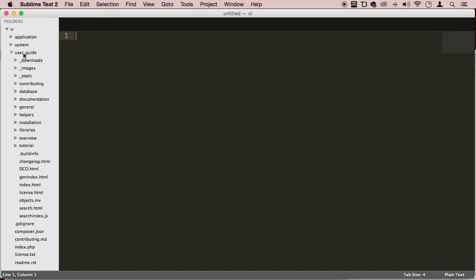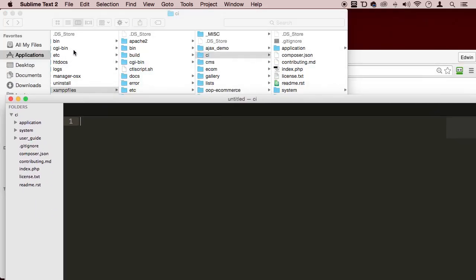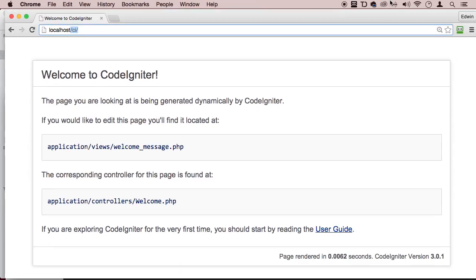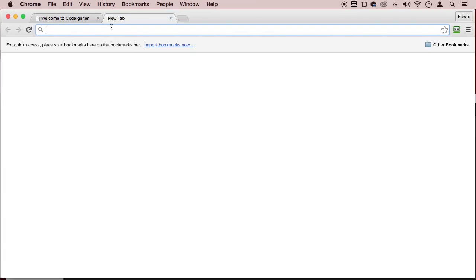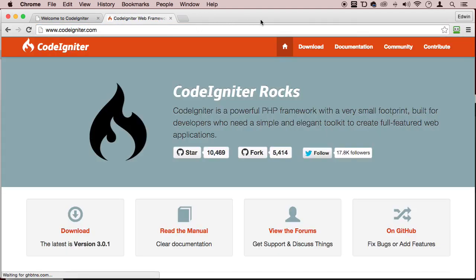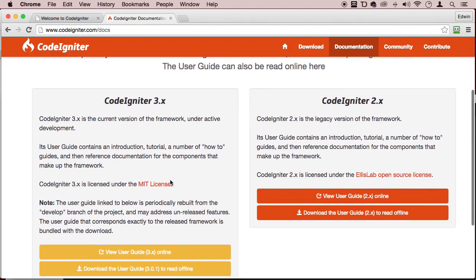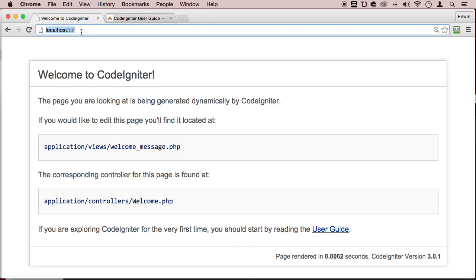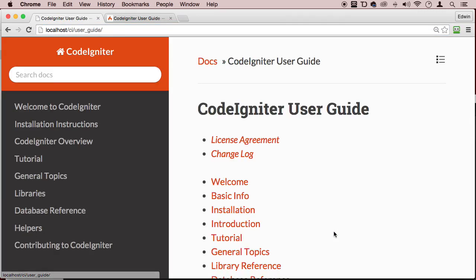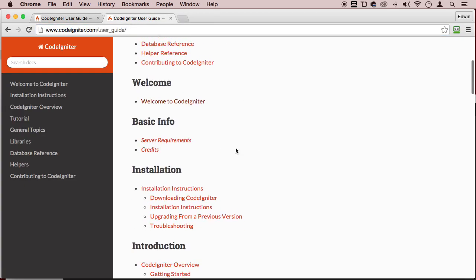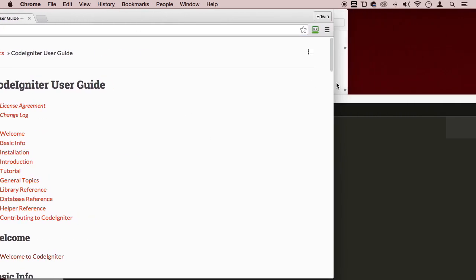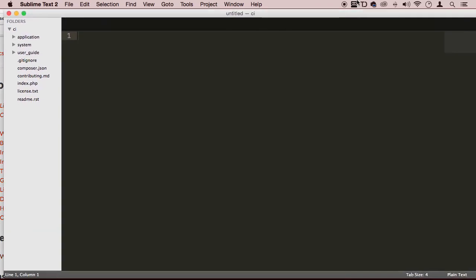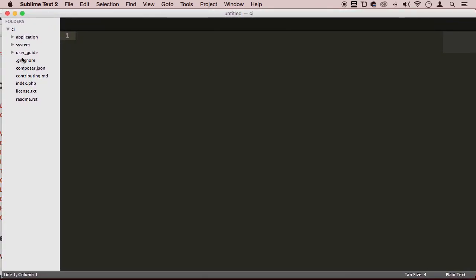This user guide folder will have basically the same information we have on the website for CodeIgniter. This information right here, documentation, user guide. This would be the same thing that you will have in this folder, user guide right here. Click on it and you can see that in my localhost, I have the same information we have here. So we actually don't need that if we have internet. If you don't have internet and you want to keep this information with you all the time, that user guide, keep it.